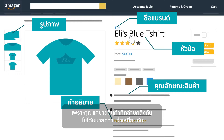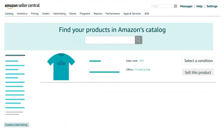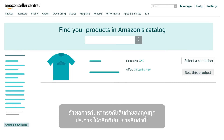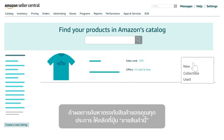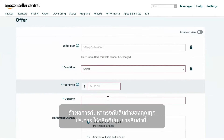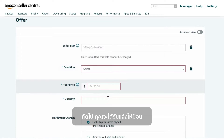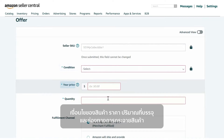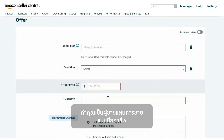Just because you are selling something similar does not mean it is the same. If the search result exactly matches your product, click on the Sell This Product button. Next you will be prompted to enter the condition of the product, price, quantity available, and fulfillment channel.